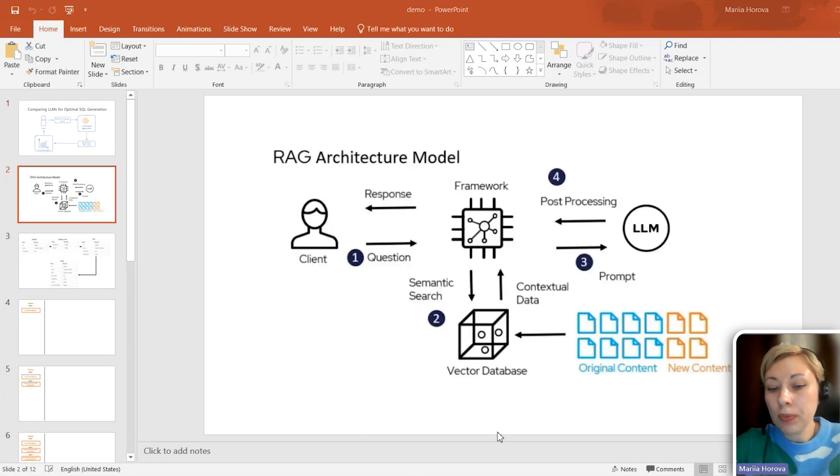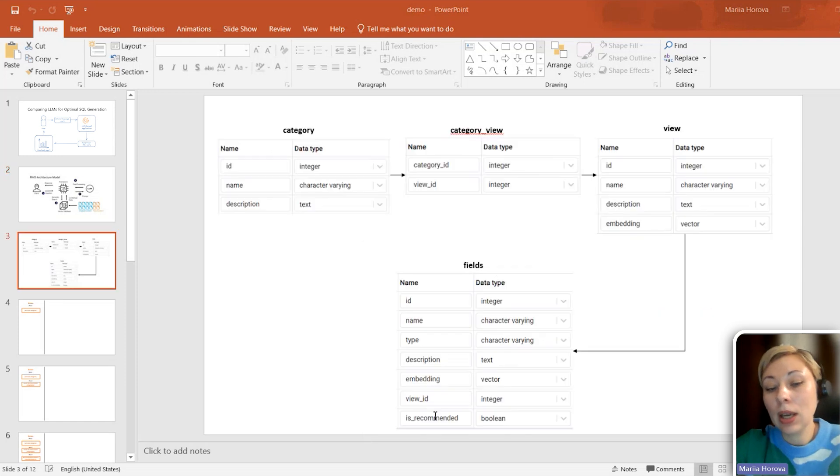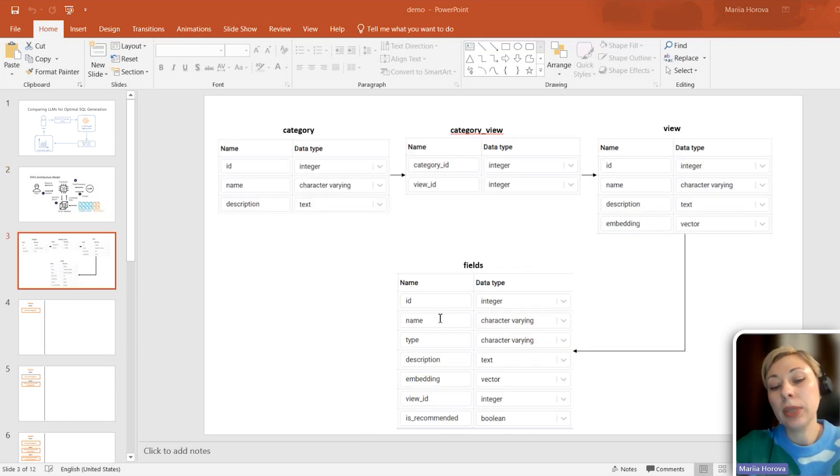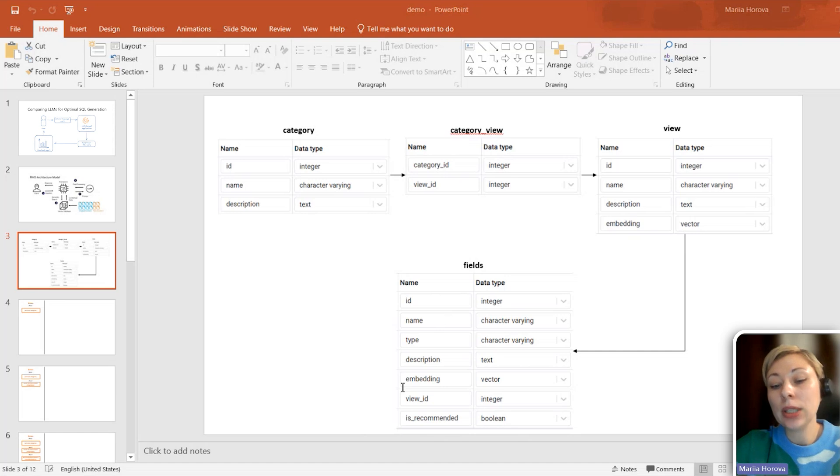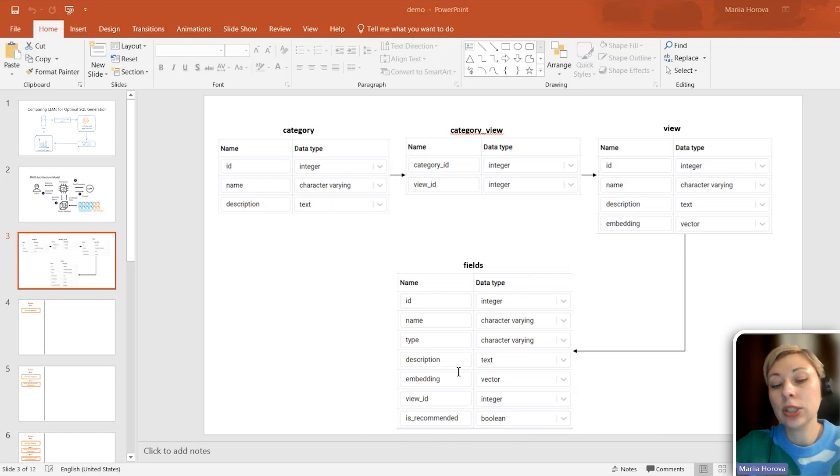For the demo, we will use RAG architecture. As the scenario involves multiple databases, I've created views for each of them. Views are divided into logical categories. We also have a fields table, which contains field descriptions within views.